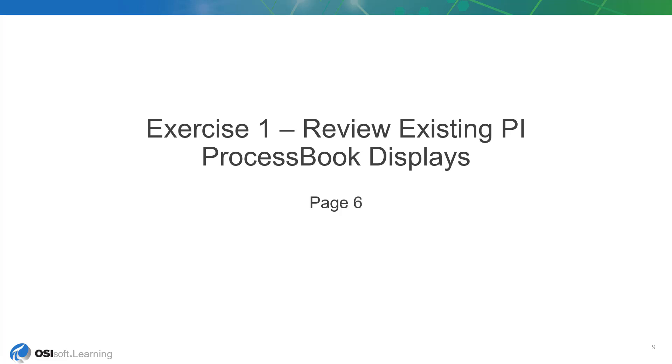We want to be sure to review the PI ProcessBook displays so we know what content exists in the displays and how they work.